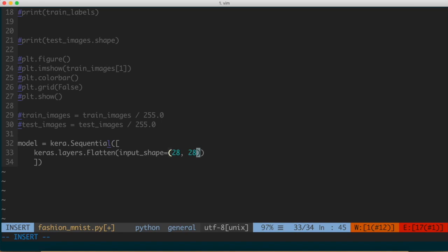This flattening is pretty important for the way in which the data is going to be fed into our neural network. Instead of having a 28 by 28 two-dimensional representation, we have a one-dimensional 784-dimension vector (28 times 28). You can think of this as unstacking the rows of pixels and lining them up. This layer doesn't have any parameters to learn — it just reformats the data.